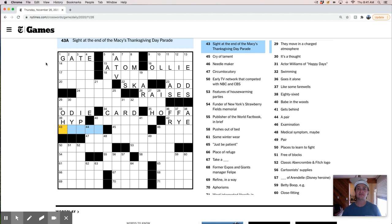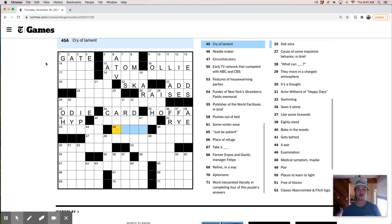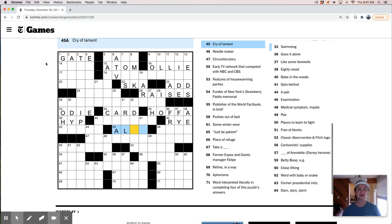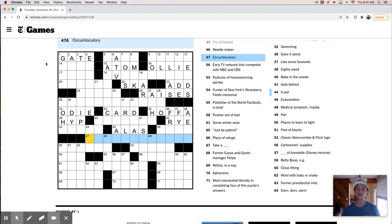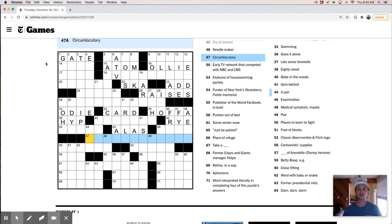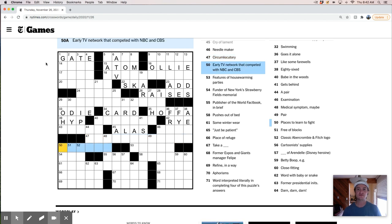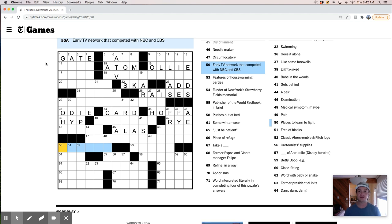So, at the end of the Macy's Thanksgiving Day Parade. I'm not really sure the order of the floats or the balloons. Cry of lament. Alas. Needlemaker. Circumlocutory. Boy, I have no idea what that means. I mean, circum means around, and locutory has something to do with language, speaking, like circular logic. I don't know. Early TV network that competed with NBC and CBS. I'm really not sure. I thought that it was always the trifecta of NBC, CBS, and ABC, but I guess not.